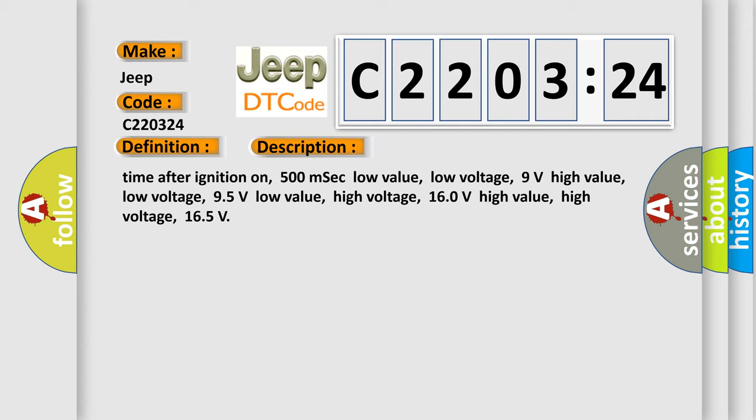Time after ignition on 500 msec. Low value, low voltage: 9 volts. High value, low voltage: 95 volts. Low value, high voltage: 160 volts. High value, high voltage: 165 volts.